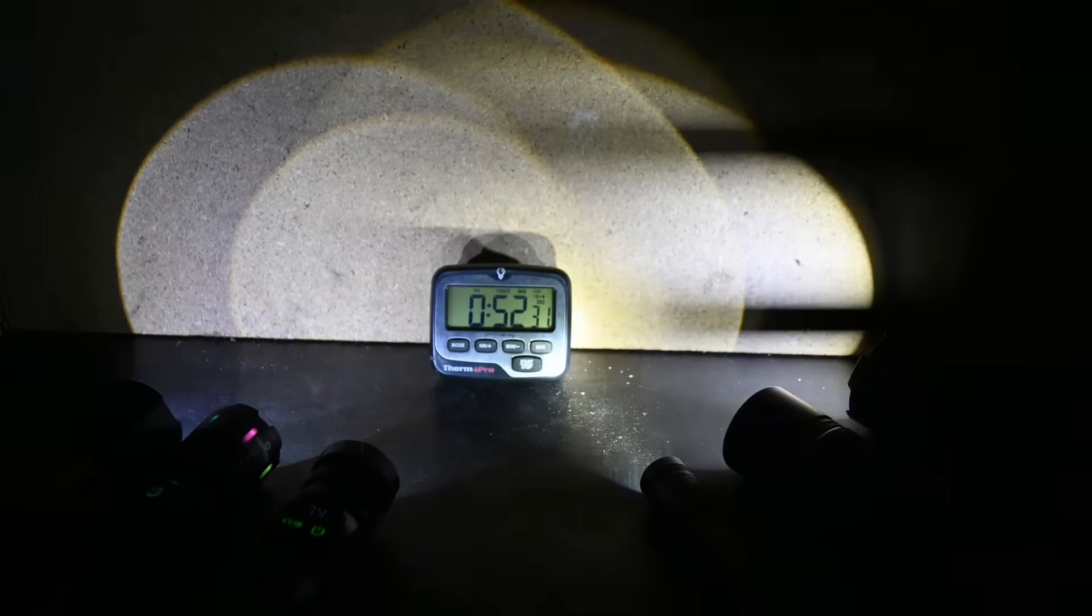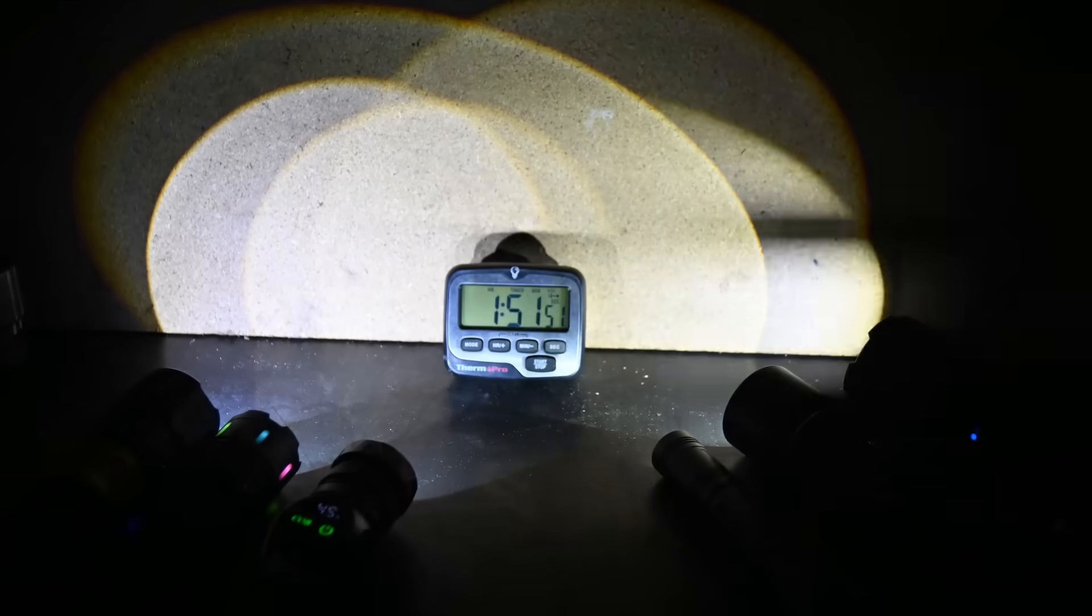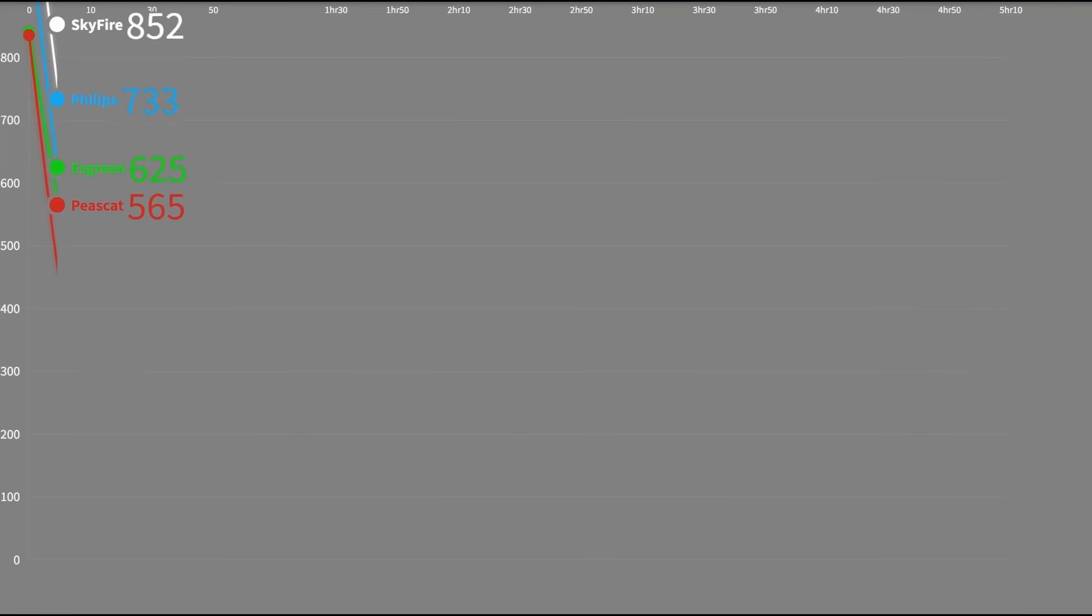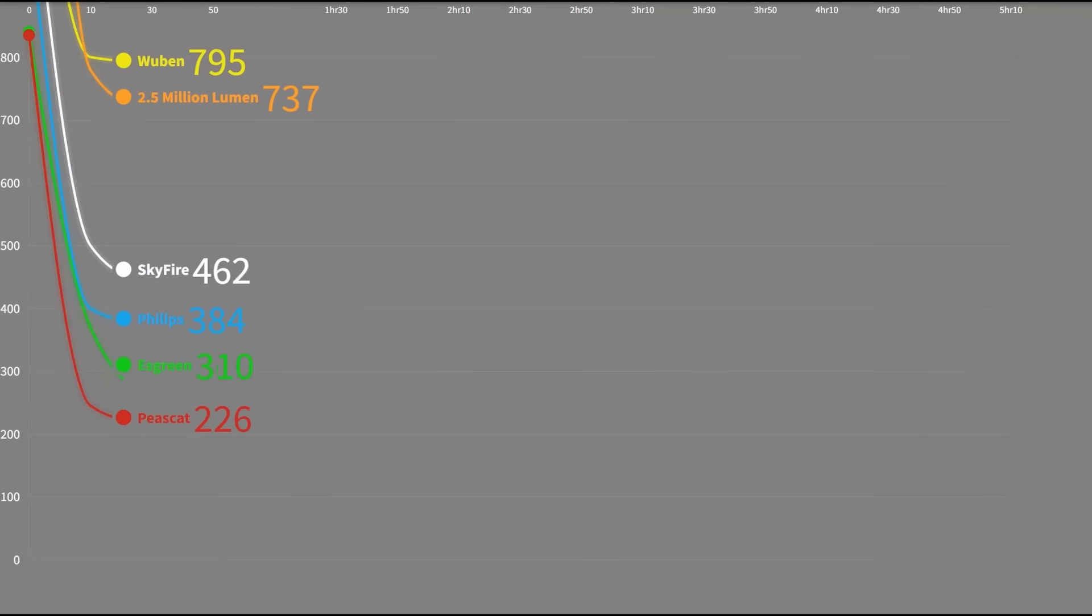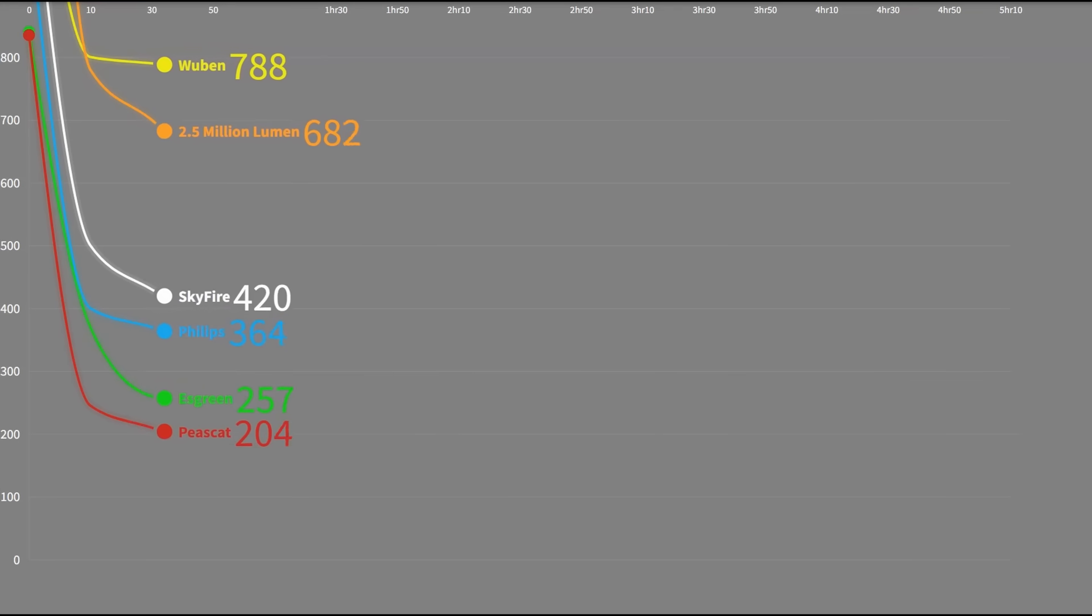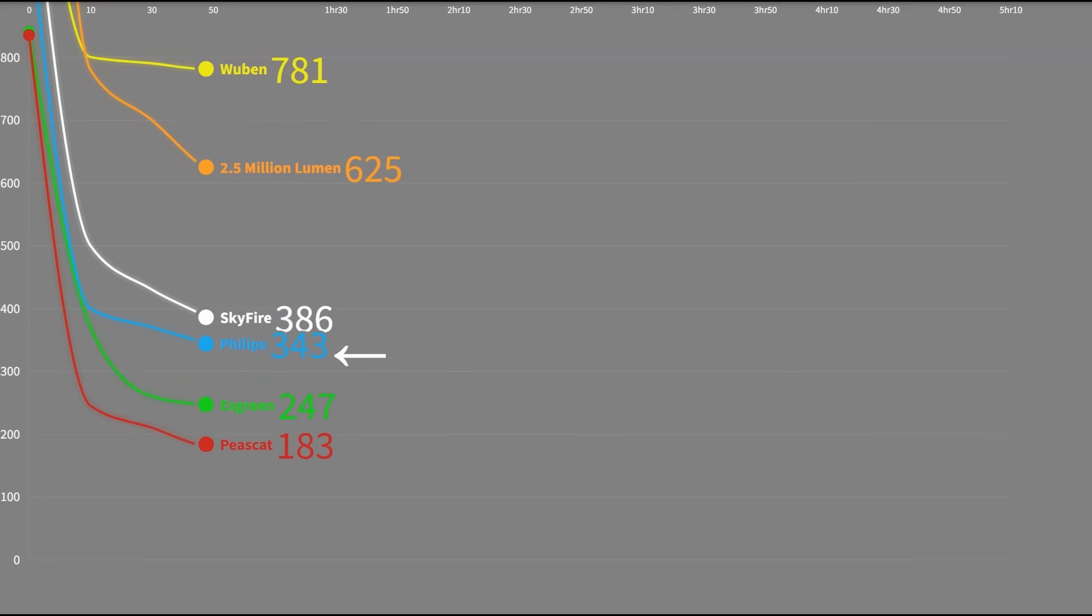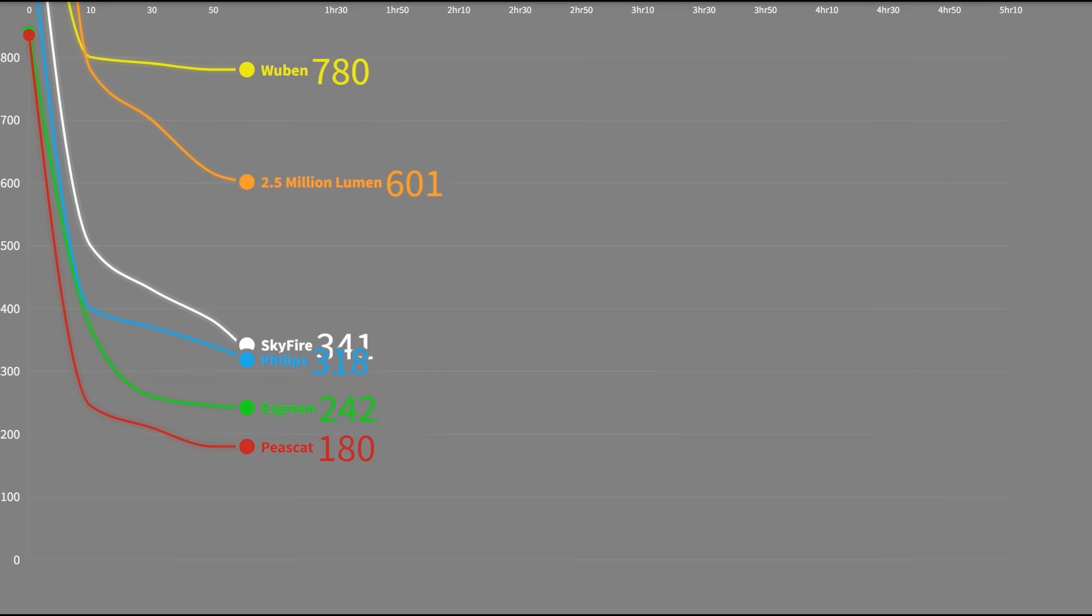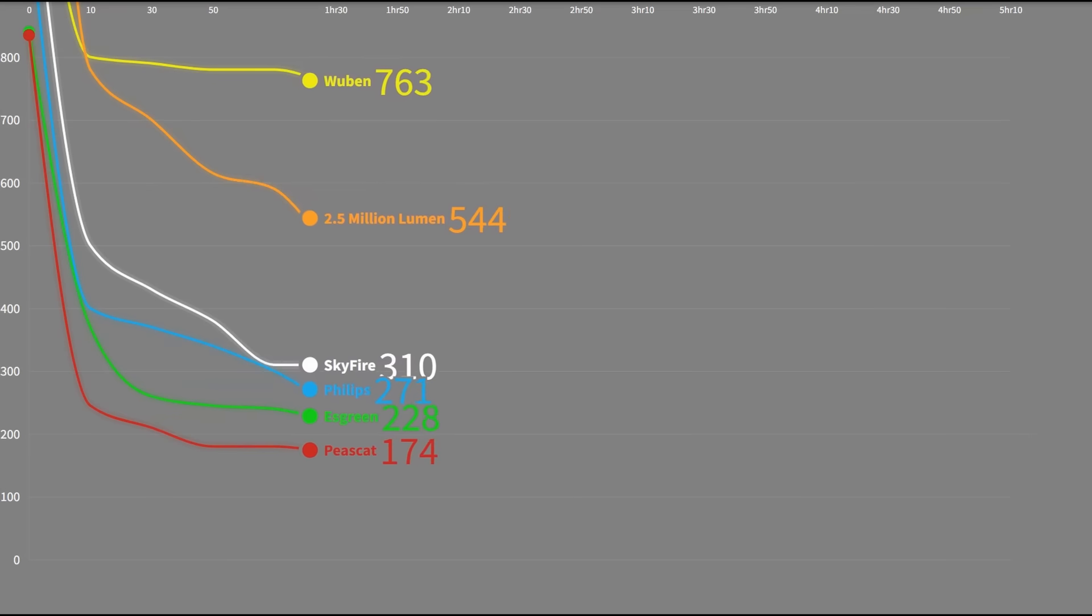When you go to use these things, you're going to rely on their battery capacity to meet their claims. And running these lights on high looks like this when you're doing that. All lights drop over time, but all these, save for the Wubens, seem to fall on their face quite quickly. The Skyfire actually doing so the least out of the rest of that group. The Philips dropped off within one minute, despite its size, you'd think it could handle some of those thermals. The Wubens, in fact, holds a sort of unprecedented curve.